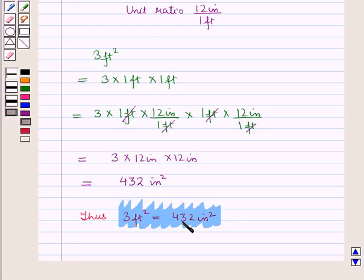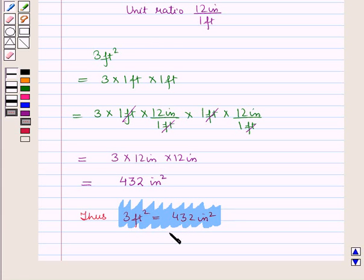In this session, we have learnt how to use units of measure to guide the solution of multi-step problems. This completes our session. Hope you all have enjoyed the session. Thank you.